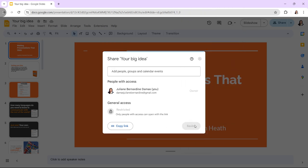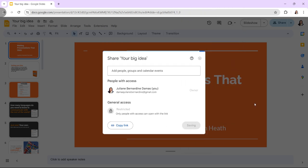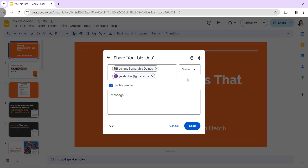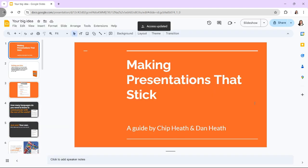Presentations can be shared with other people, which is a powerful way to collaborate when developing group presentations. Anyone with access to the presentation can see edits as they happen in real-time, and multiple users can edit simultaneously.